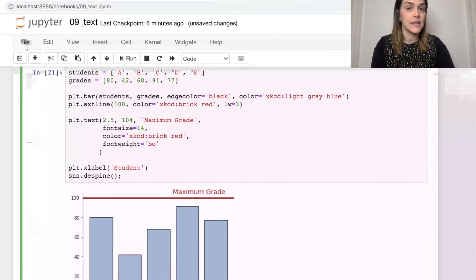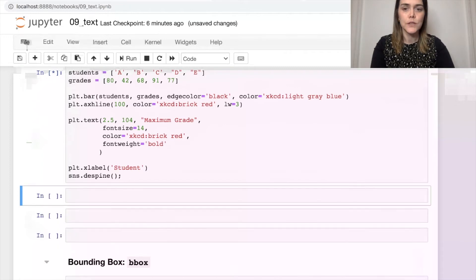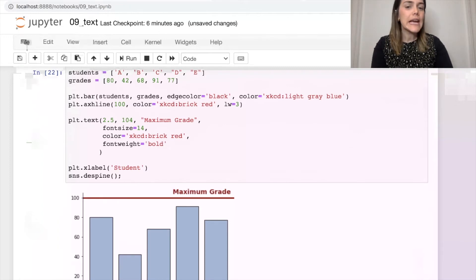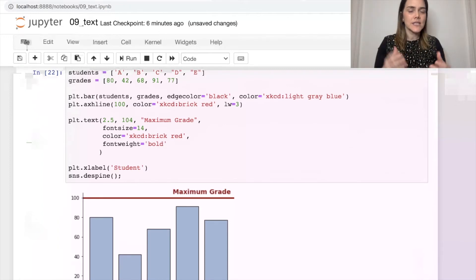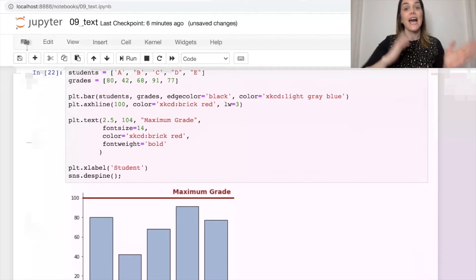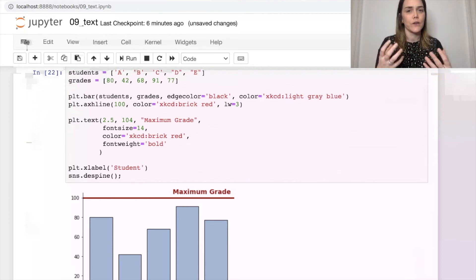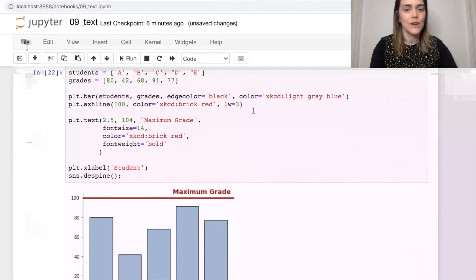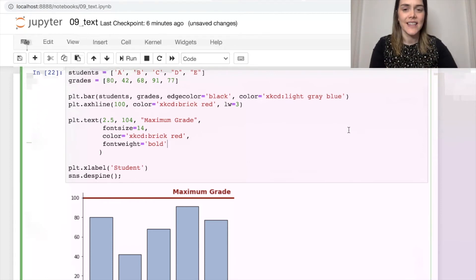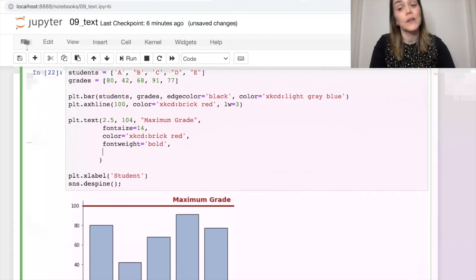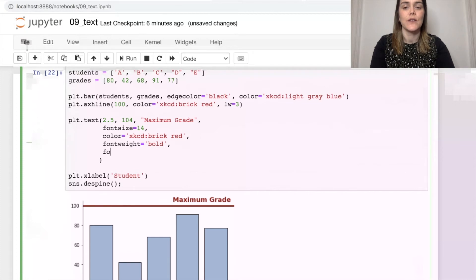And we set that to be bold. And you might even decide that you want italicized font just to kind of draw everything together. This one's more aesthetics than anything else.